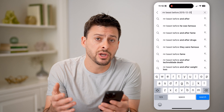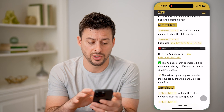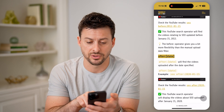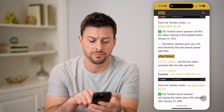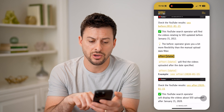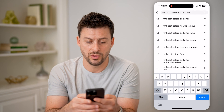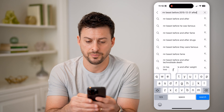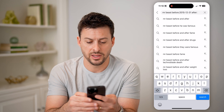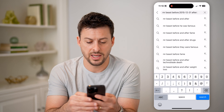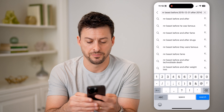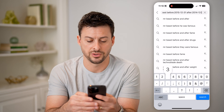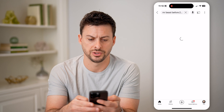You can also search 'after' a specific date. So let's type 'after:2014-12-31' and hit search.